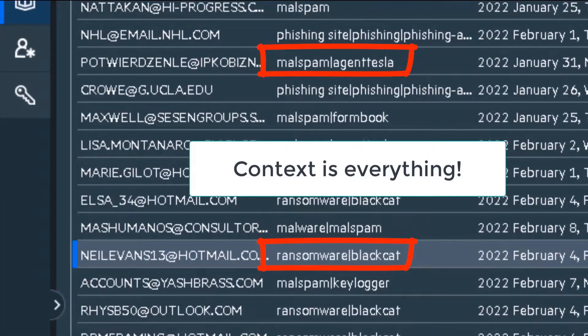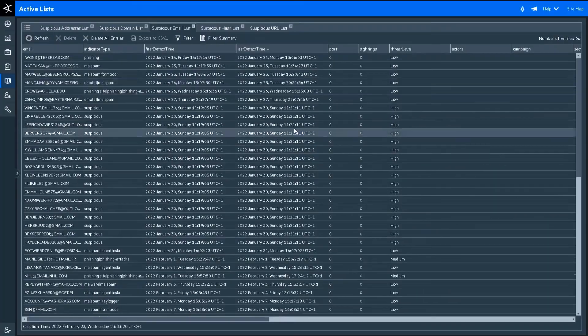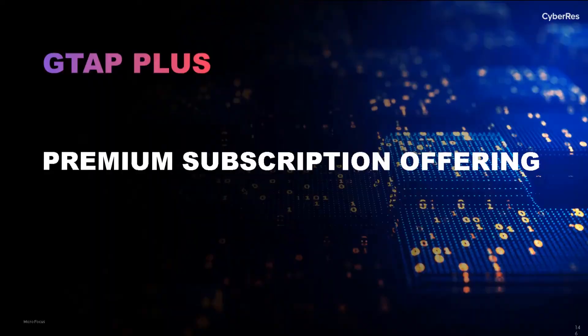Time is golden. This is an insider view into our prioritization formula. If an IOC has a threat level of high, we automatically turn any correlated alert into an incident.